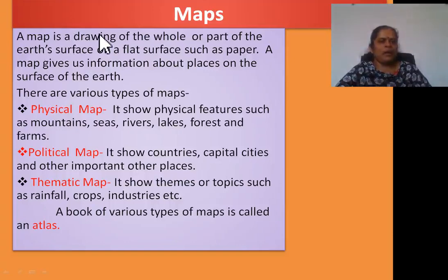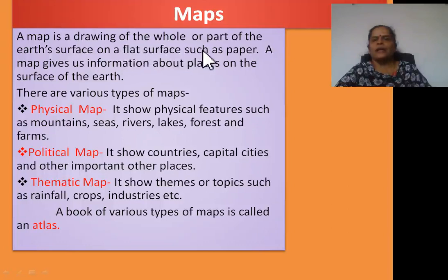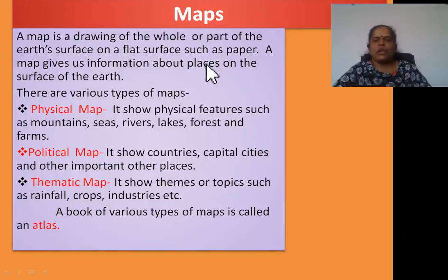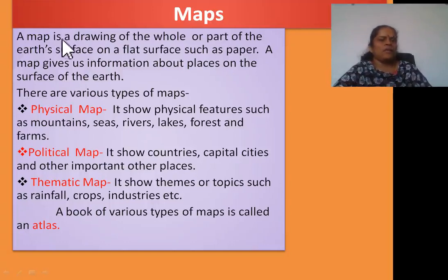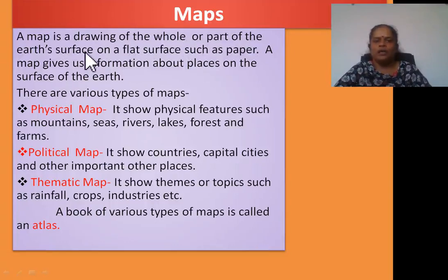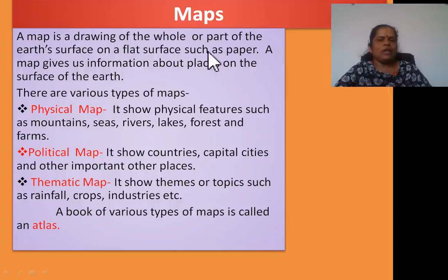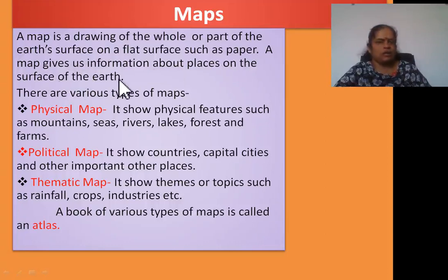What is a map? A map is a drawing of the whole or part of the Earth's surface on a flat surface such as paper. A map gives us information about places on the surface of the Earth. There are various types of maps.